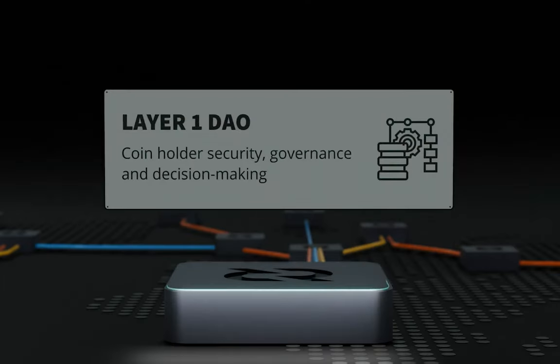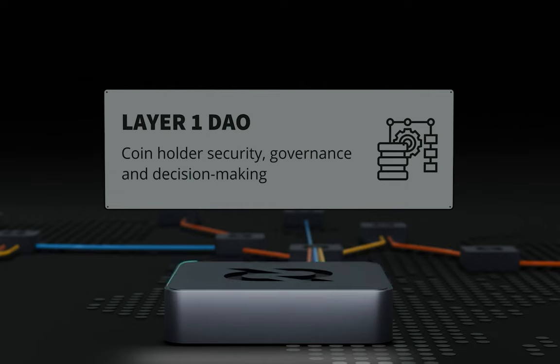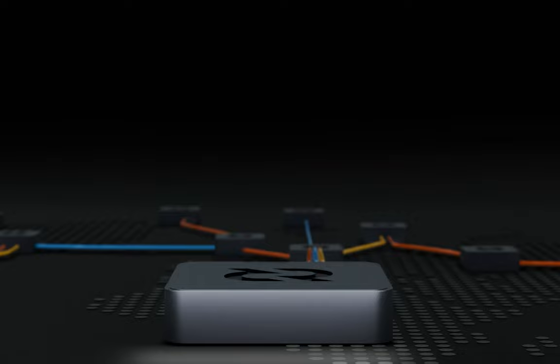Coinholder governance lets users stake and vote on block validation, consensus upgrades, proposals and treasury spends, all without needing intermediaries.